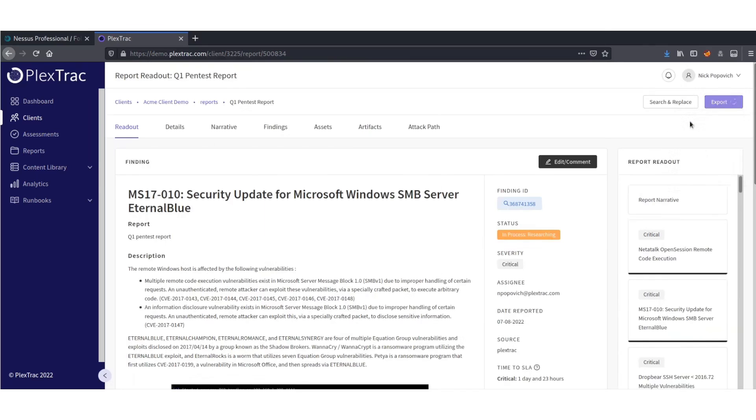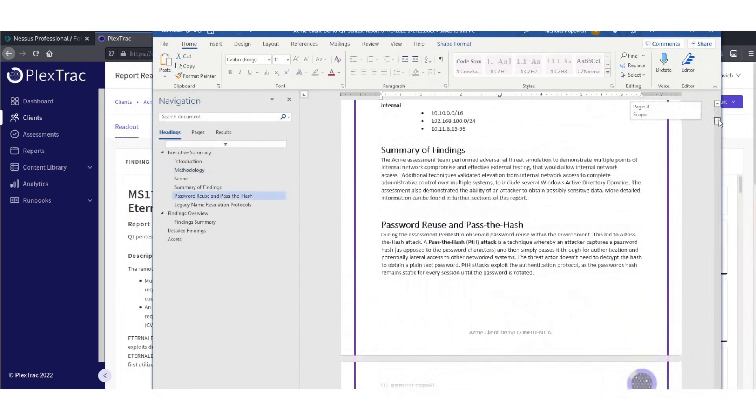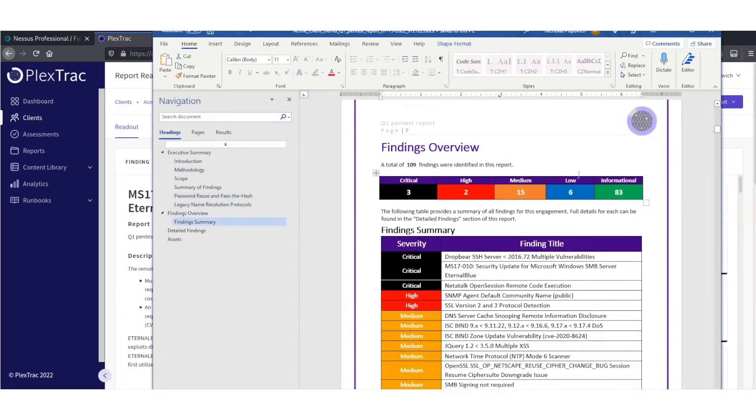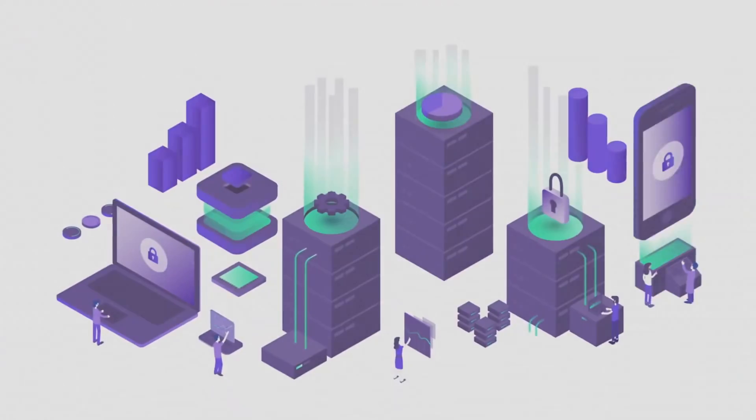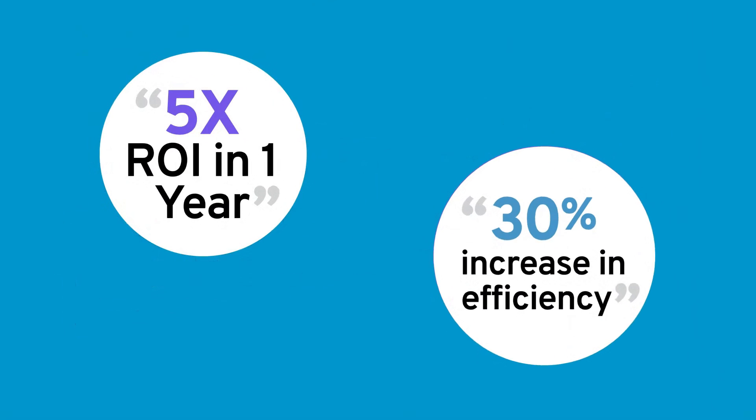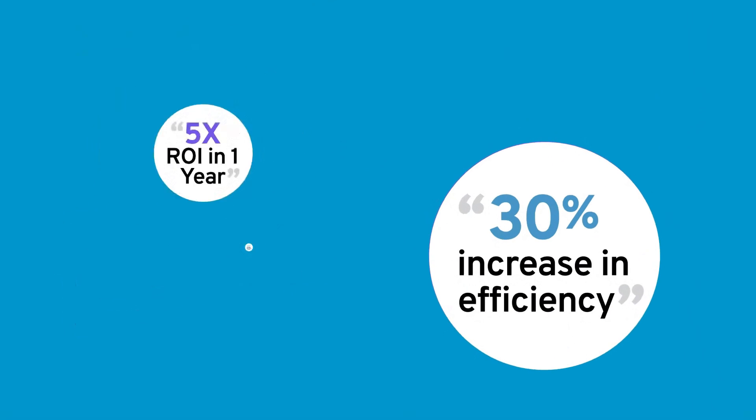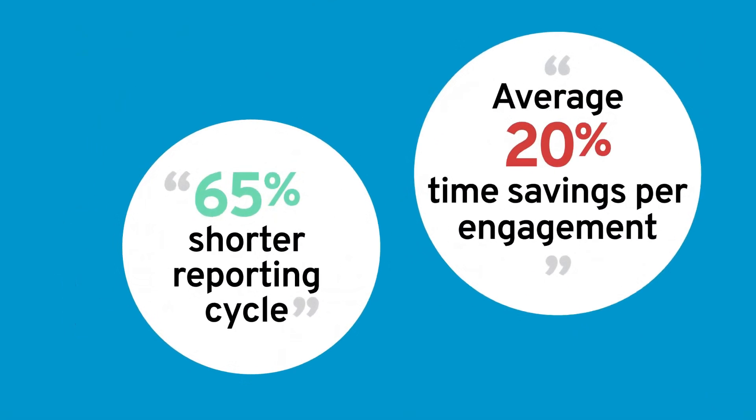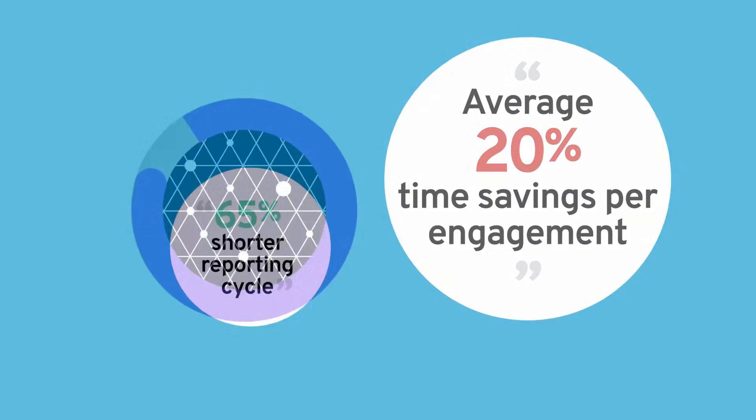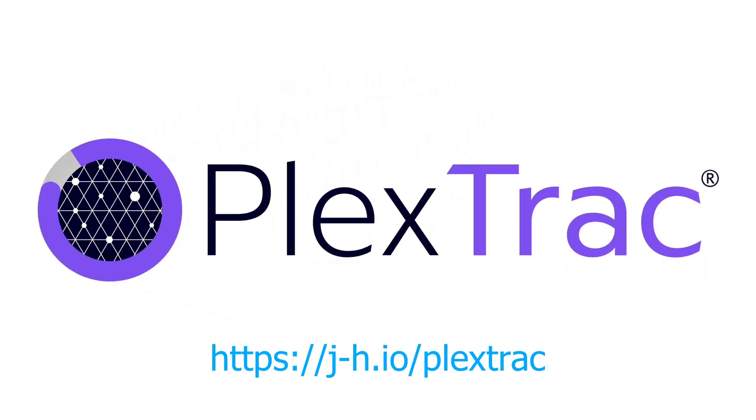Customize your reports with your team's logo and details, and with a single click, export your report and send it off to the client. Spend more time hacking and less time reporting. Learn how you can boost your team's efficiency by 30% and cut reporting time by up to 65% with PlexTrack. Seriously, check them out. I have great colleagues and peers that use PlexTrack every day for reporting. Sign up for a demo and claim your free month of PlexTrack right now at HTTPSJH.IO slash PlexTrack. Huge thanks to PlexTrack for sponsoring this video.